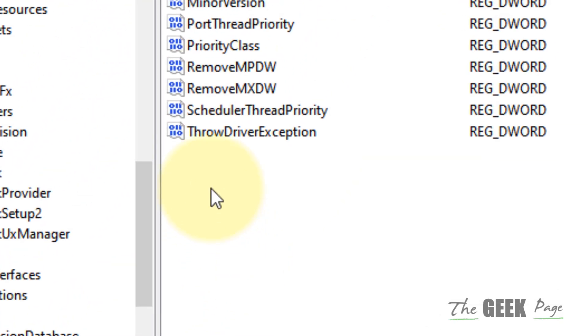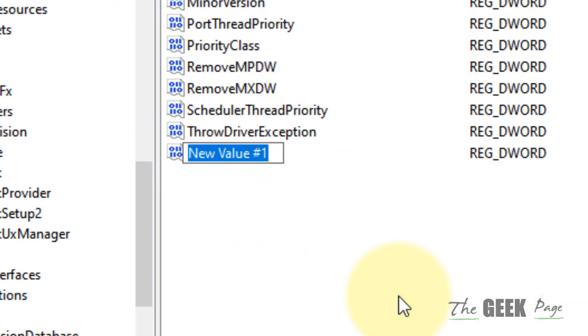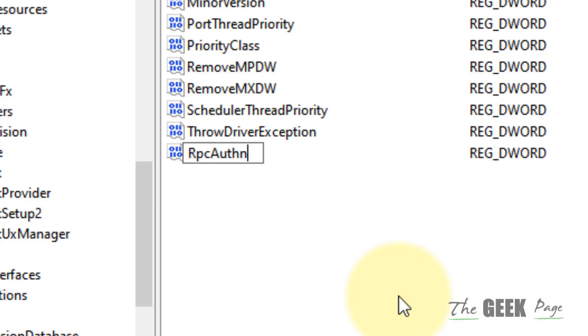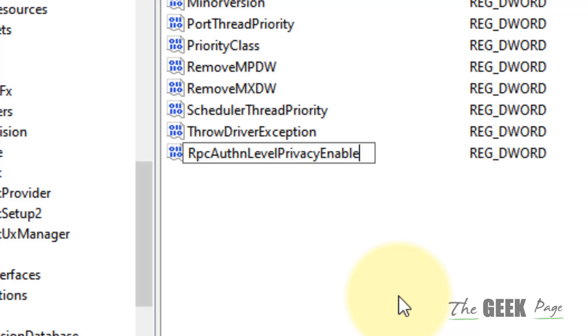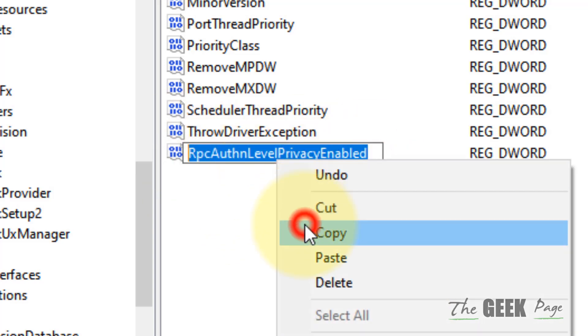Once you reach Print on the right side, you have to create a new 32-bit DWORD value and name it RpcAuthnLevelPrivacyEnabled. I have given this key in the description of this video so you can directly copy and paste this while renaming.